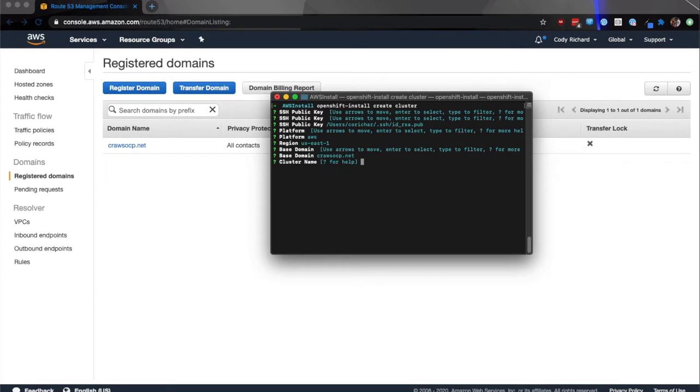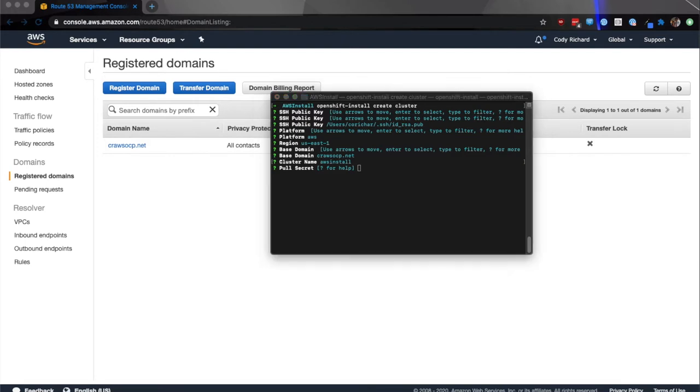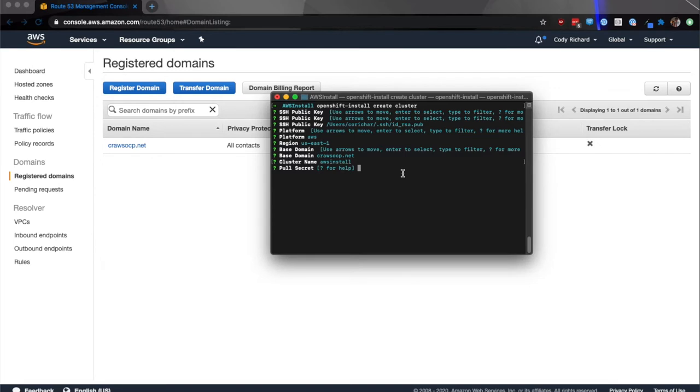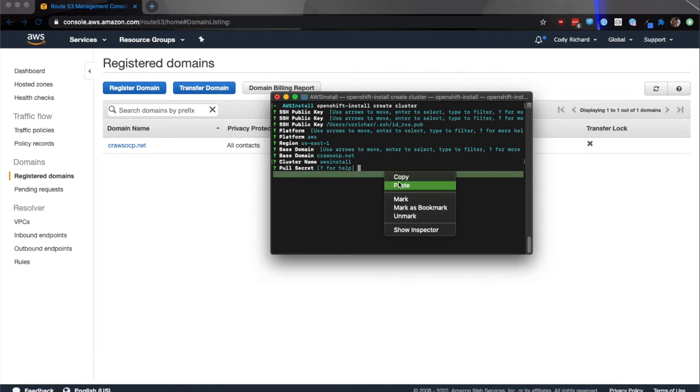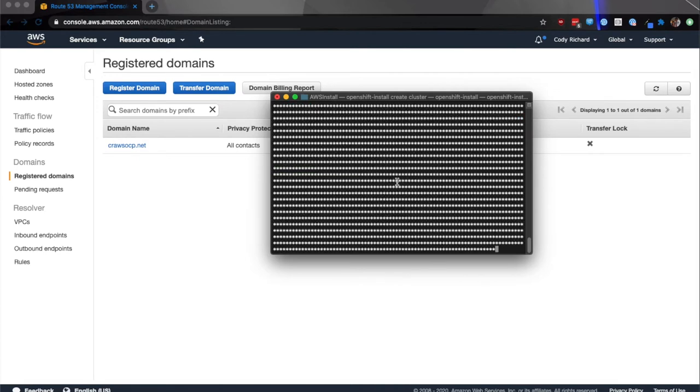Then it's going to ask for a cluster name. For this, I'm just going to do AWS install. And then it's going to ask for the pull secret. Now the pull secret you can find on try.openshift.com. It'll ask you for your Red Hat credentials, and this is how we manage subscriptions. You can copy it or save it to a file and enter the file. Through all of these, you can see there is a type question mark for help. Paste my pull secret. Once you paste the pull secret, all you have to do is hit enter and it will start with the install.